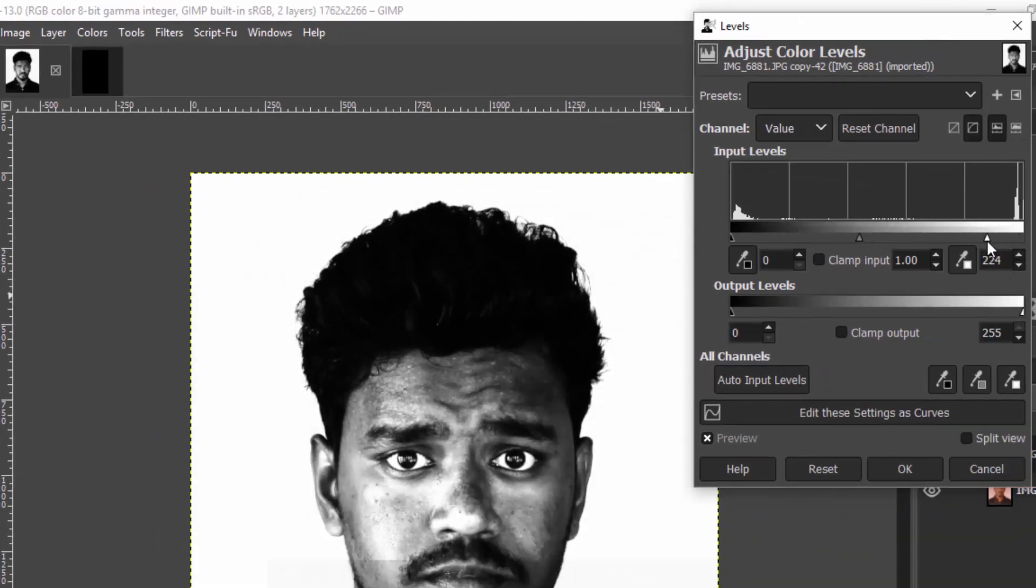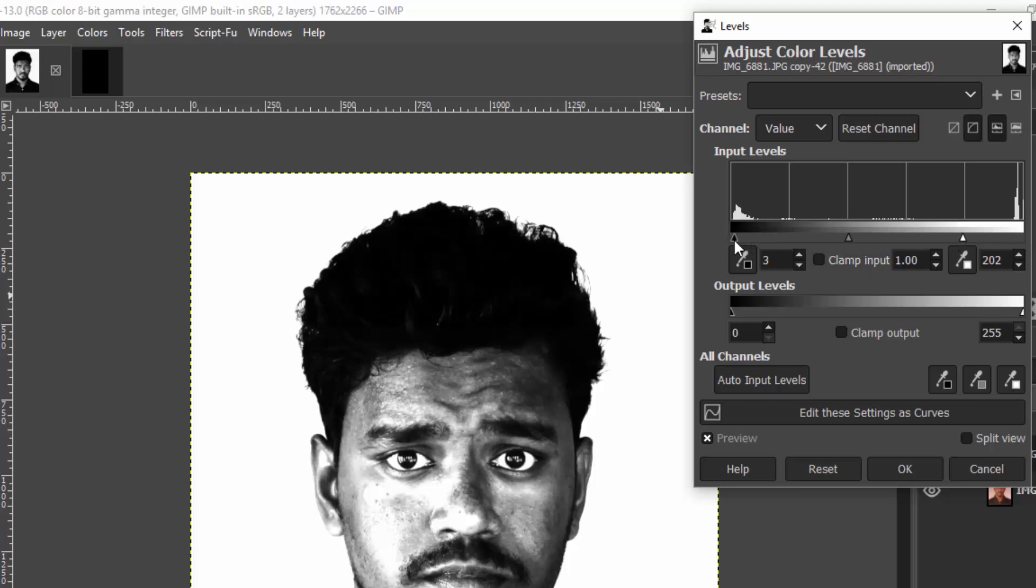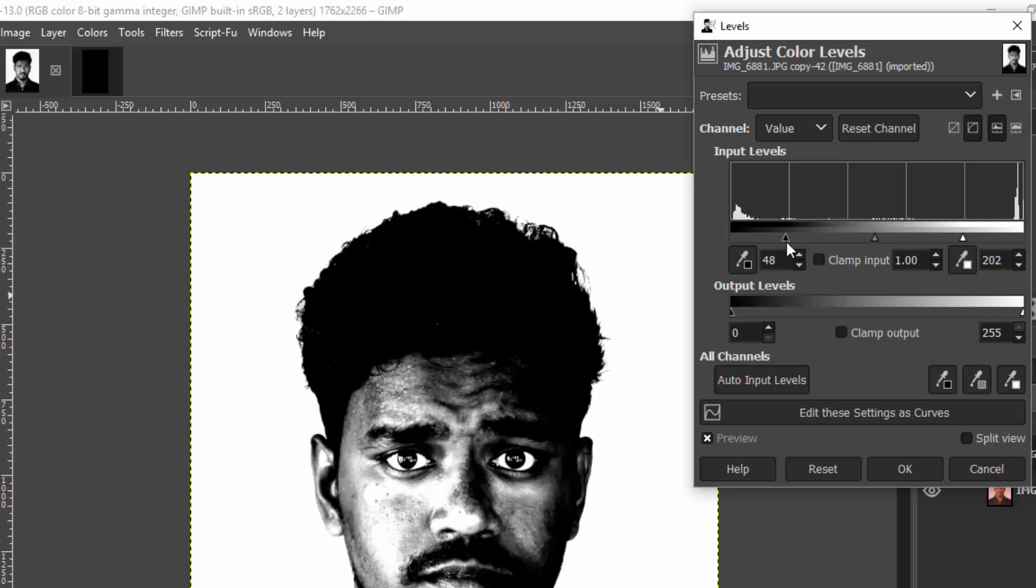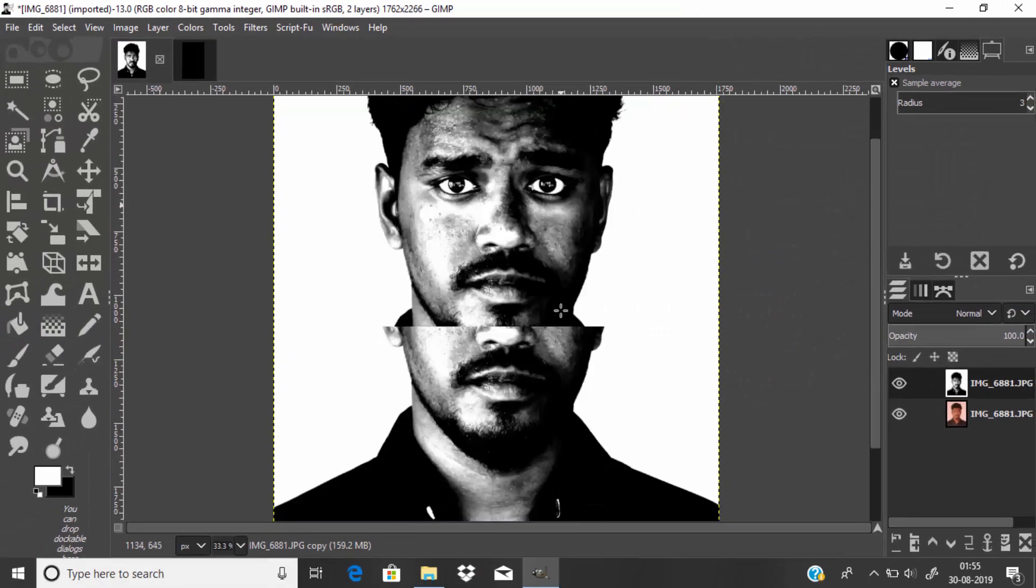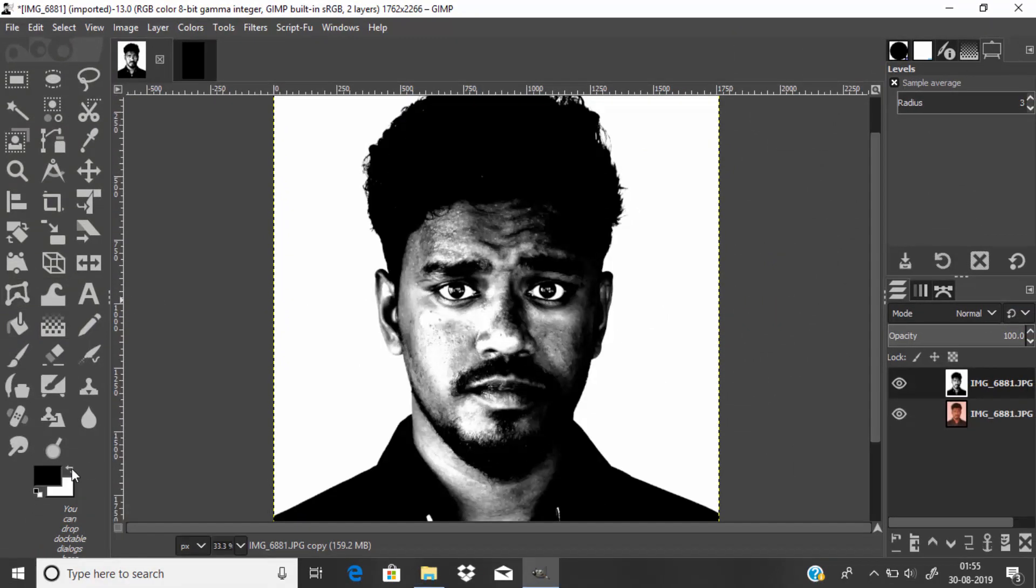Still the background color is not completely white, so I'm going to go to Colors, then Levels, and adjust the white value more whiter so this one becomes more white, and adjust the darker value more darker. Click OK. Now again I'm going to change the color to black.